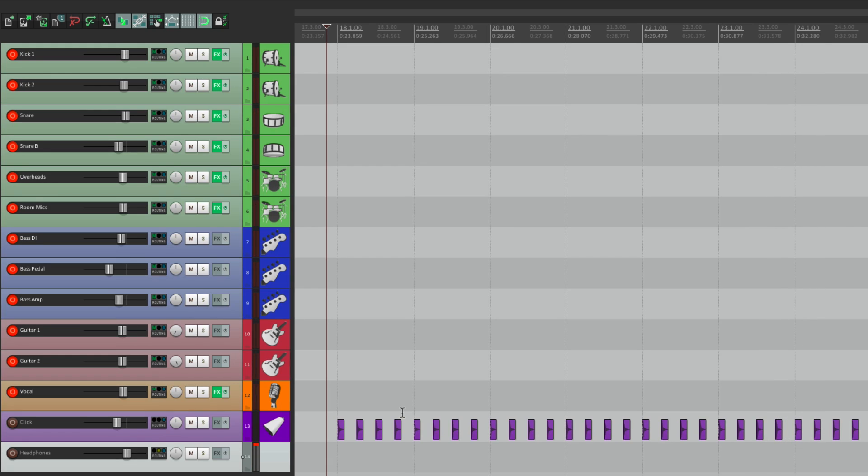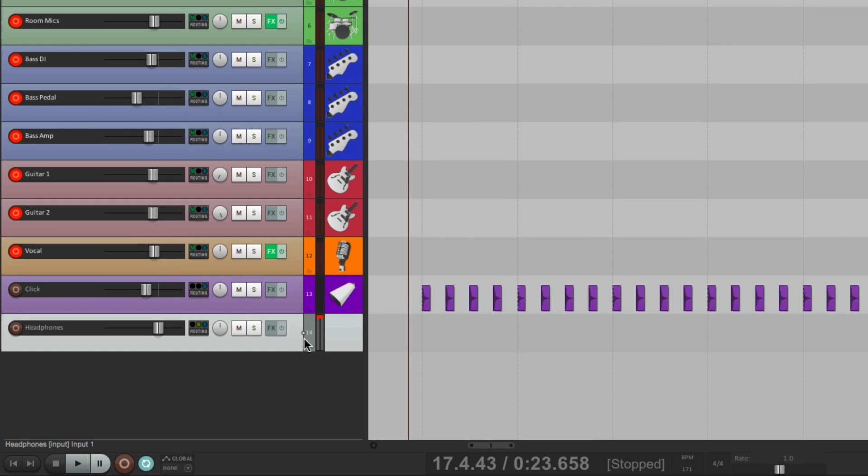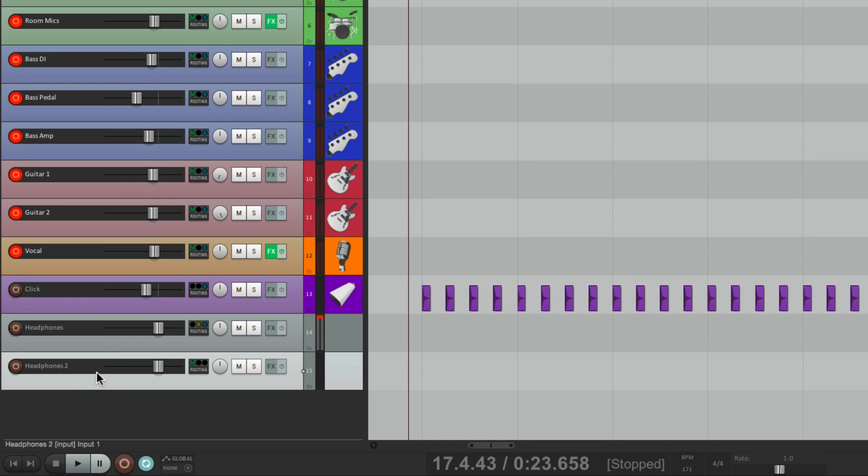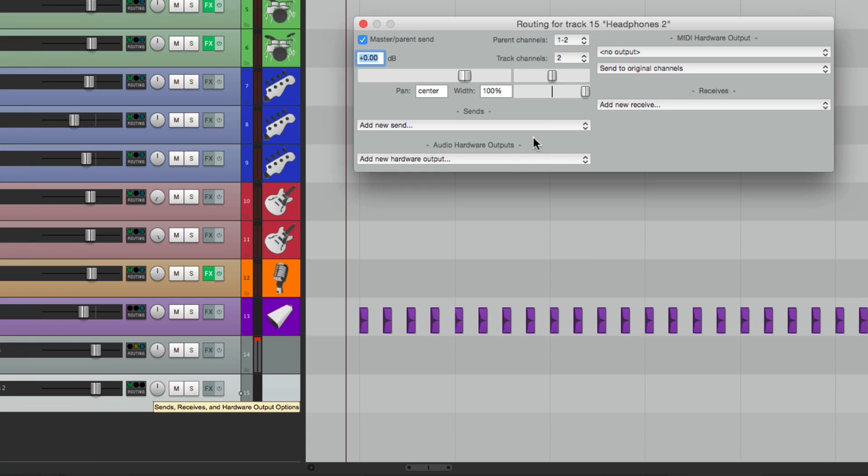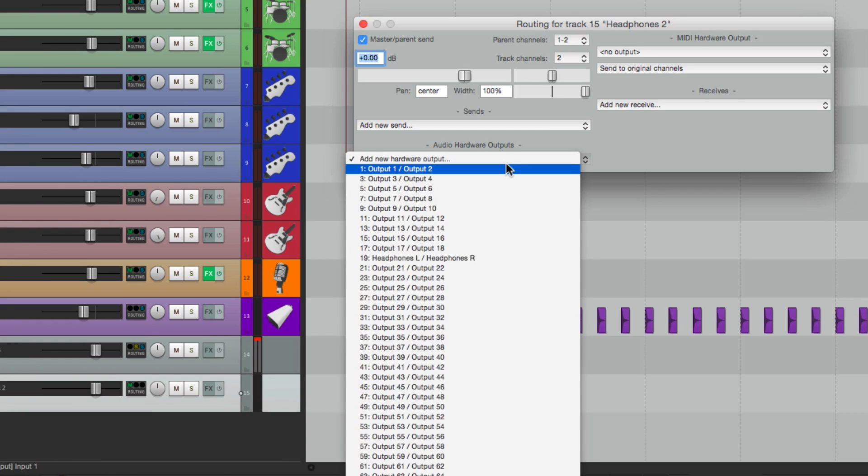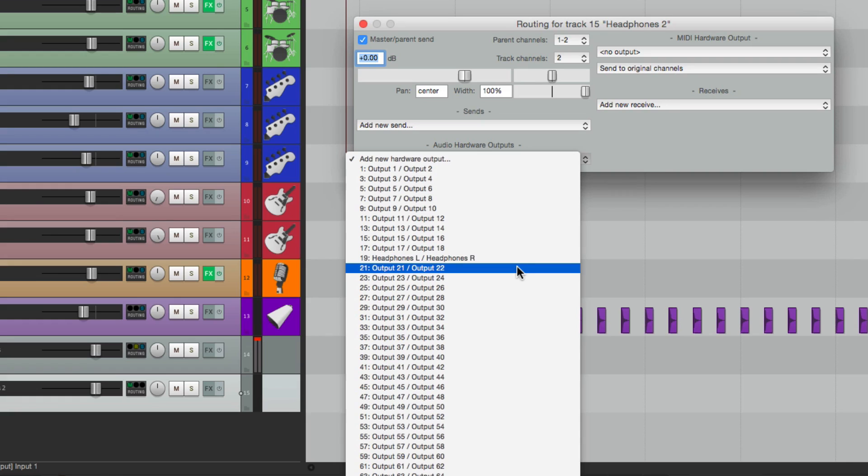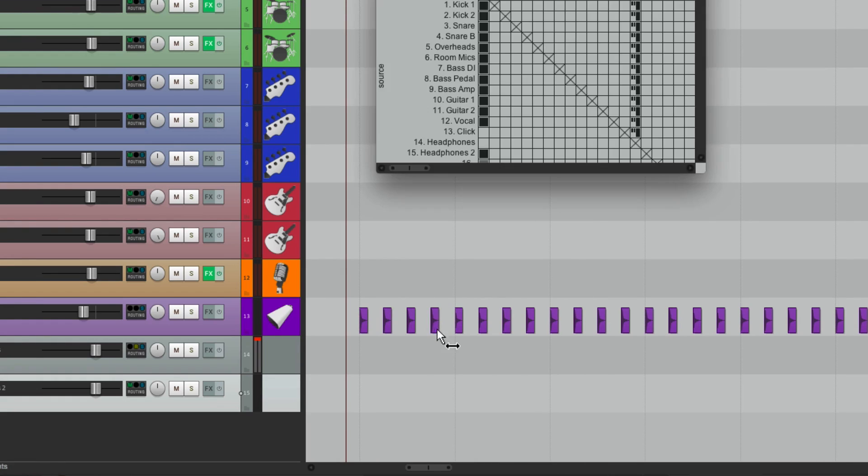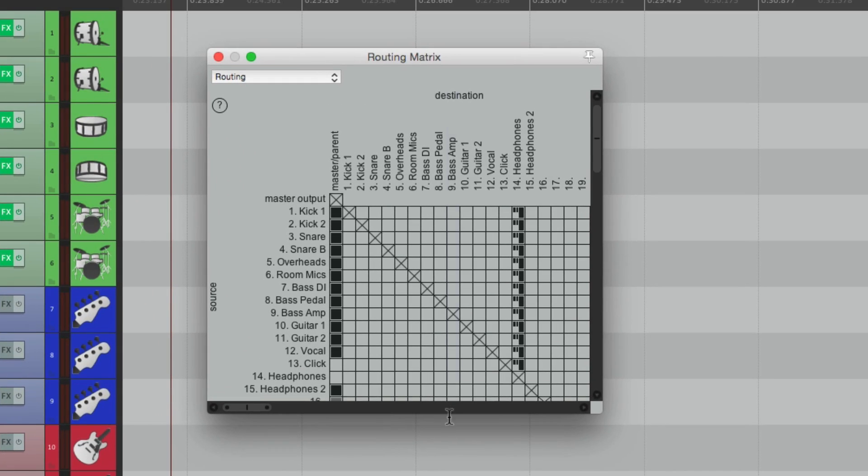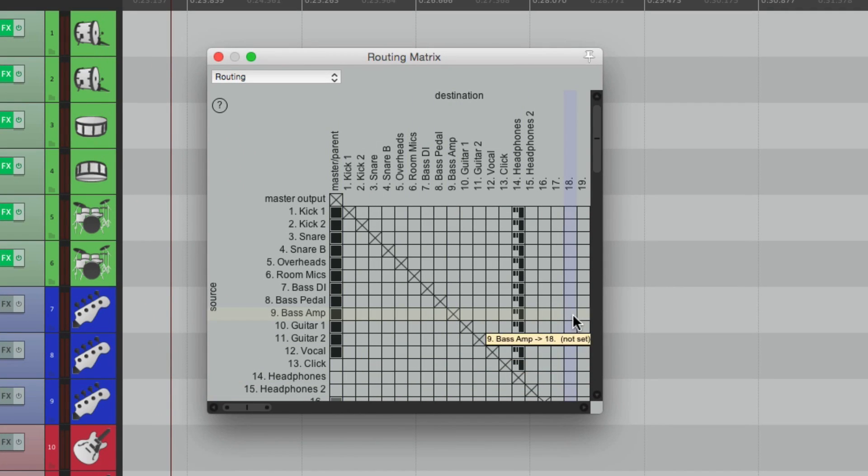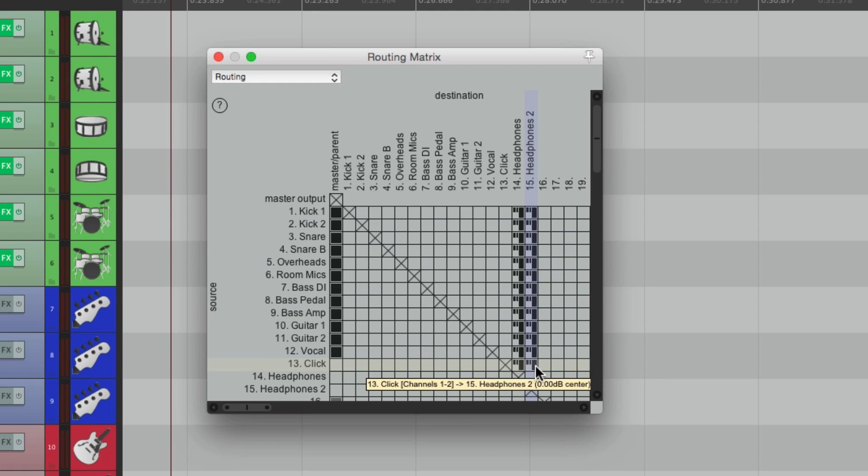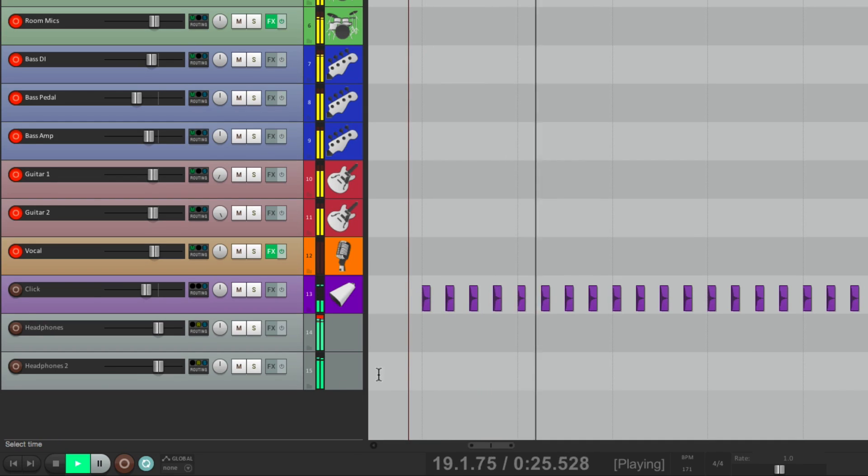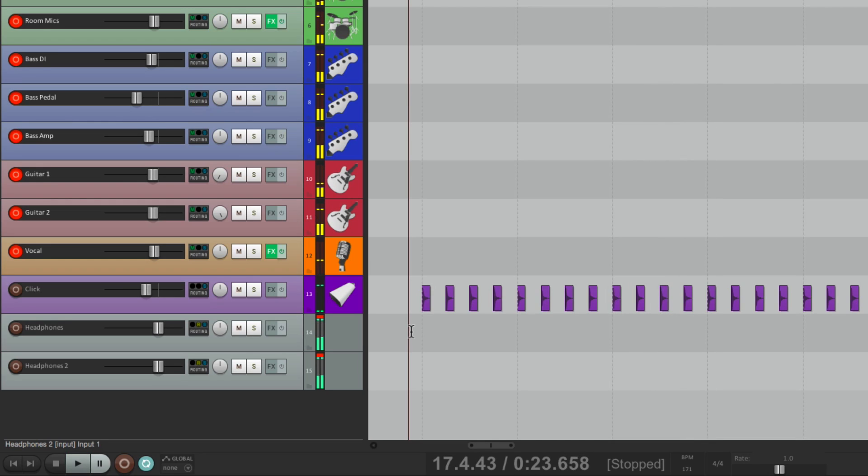Now we can make as many different mixes as we want. Let's make another one. We'll call it Headphones 2. And let's do the same thing. Open this one up. Send this to Output 21 and 22, which is where our separate headphone mix is plugged into on a hardware audio interface. Go to the Routing Matrix. Take it out of the Master Pair and Send. And send all these tracks to Headphones 2. So now this track has its own separate headphone mix.